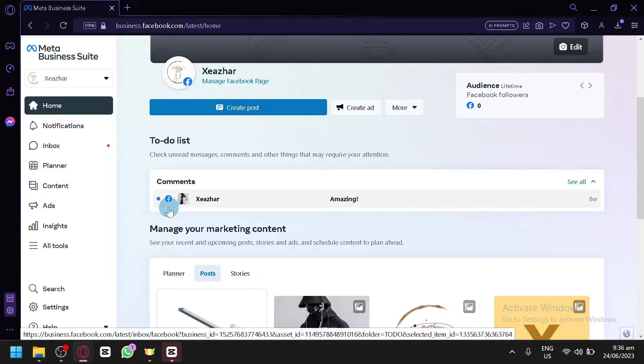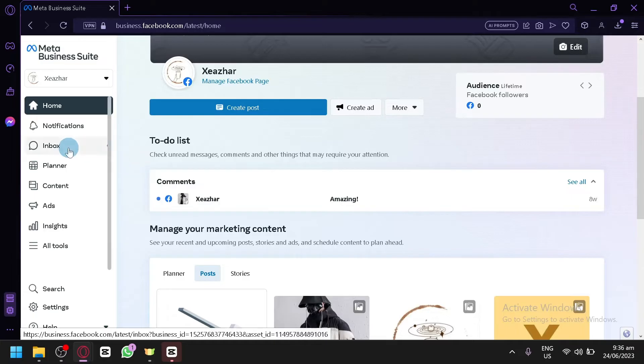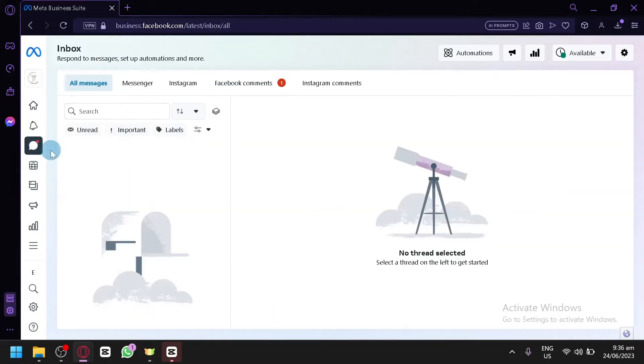As you can see here, all you need to do is go to the inbox option over here on the left side, and then you will be redirected to this page in this section.